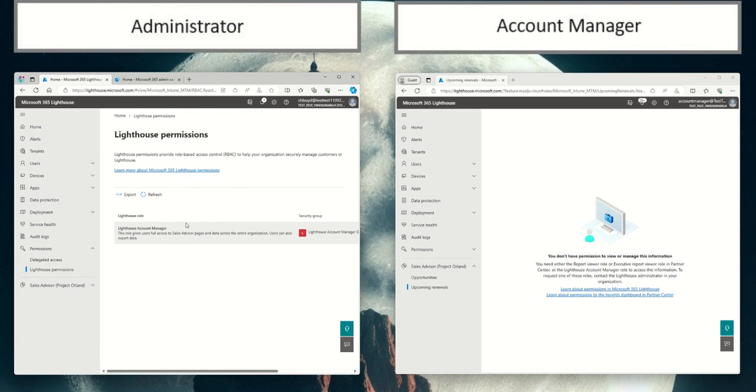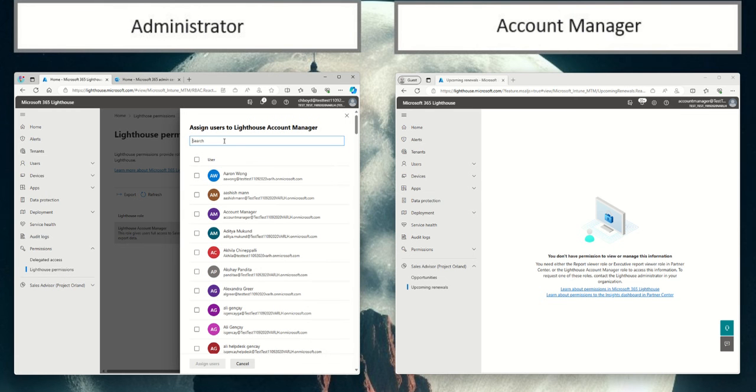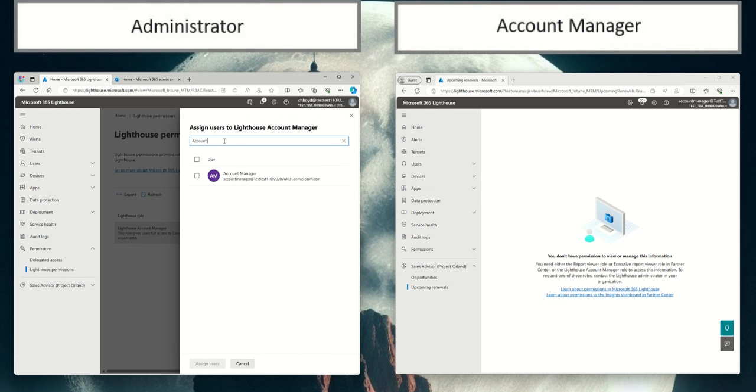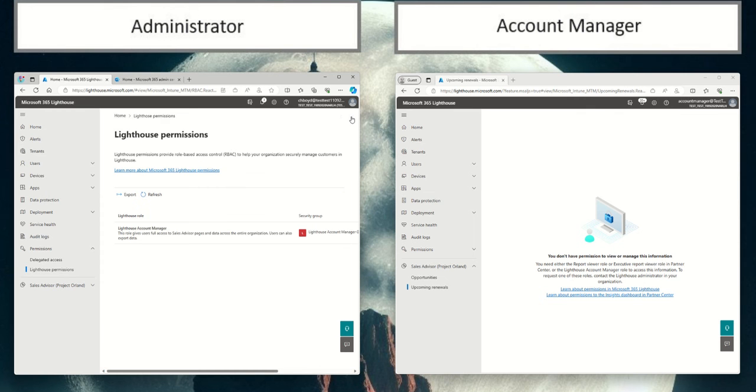you'll see that we have a Lighthouse role, and I can assign that account manager to this group. So I'm going to assign... and we've successfully assigned.